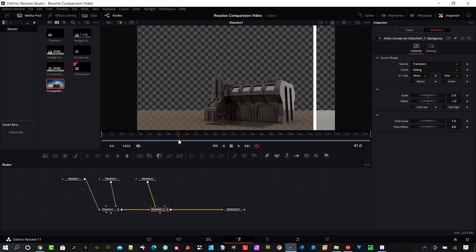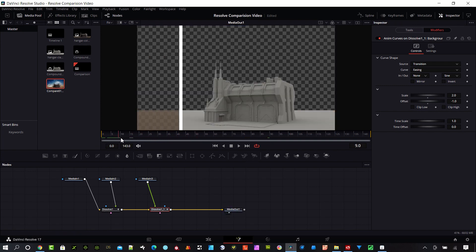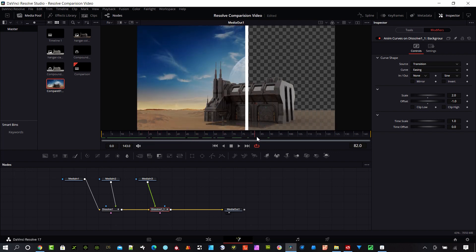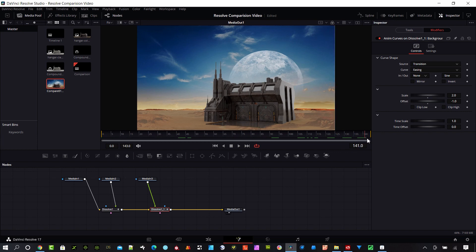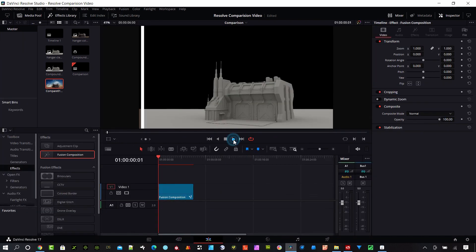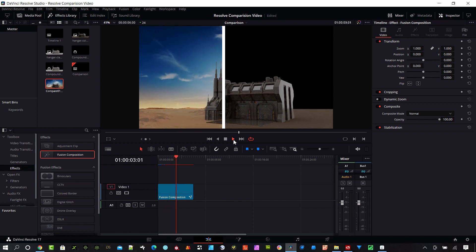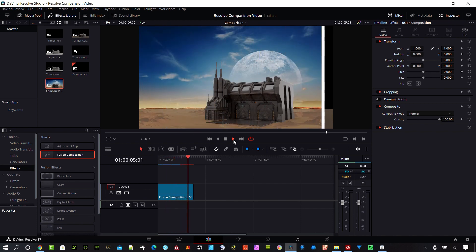As I scrub through that, it's looking pretty good. I'll select my Media Out so I can see everything. I think that's looking pretty good, so let's jump on over to the Edit page and do another preview through this — and I think that is looking excellent.